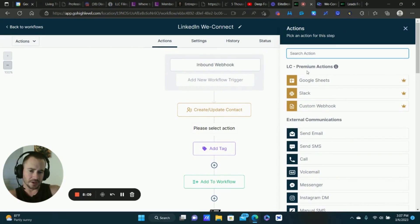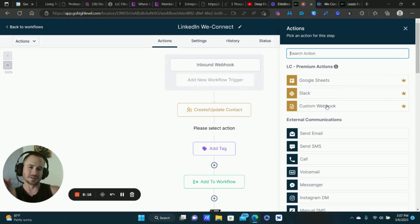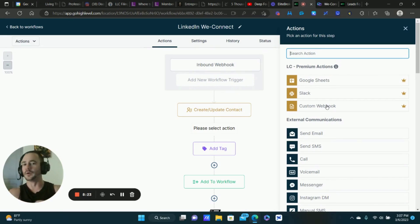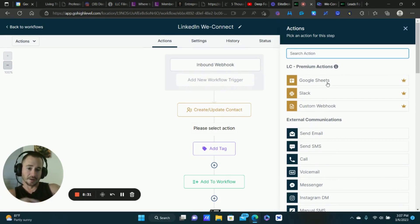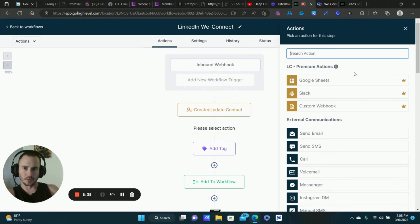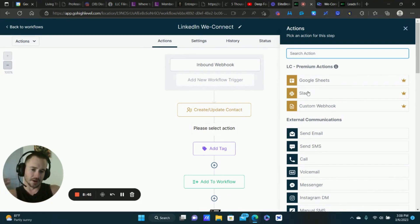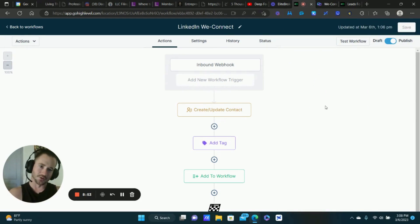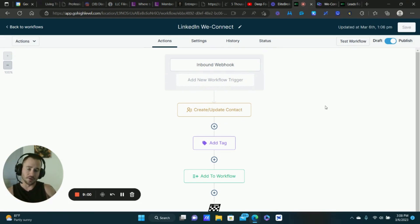For the actions, you have three premium actions: Google Sheets, Slack, and a custom webhook. The custom webhook I believe is for sending data out — like the reverse, sending data to WeConnect or a postcard direct mail service. Google Sheets is great for organizing leads, tracking, creating reports, and building formulas. Sending data directly to a Google Sheet or updating Slack is really cool. I imagine there will be a lot more premium actions in the near future, but just this stuff alone is such a game changer.